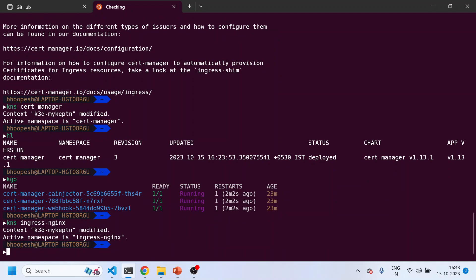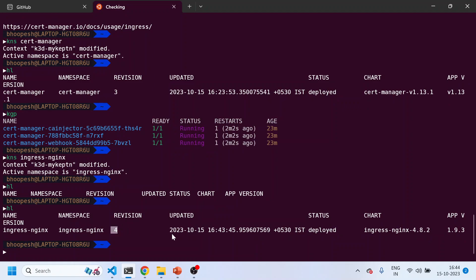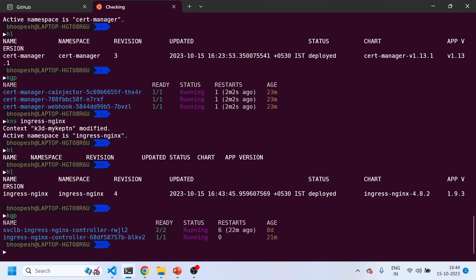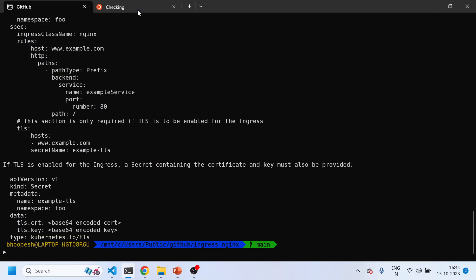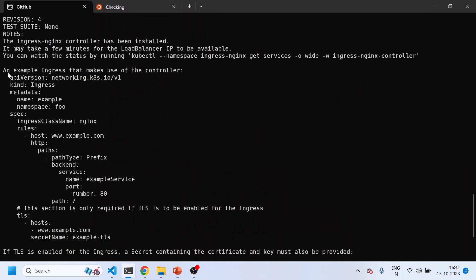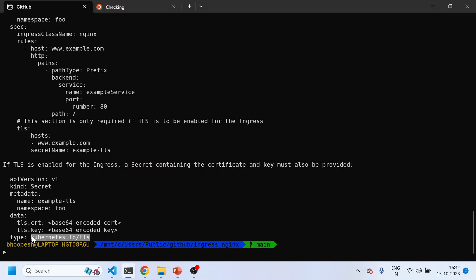The ingress namespace is still installing. You can see the revision has been incremented — today's date is the 15th of October with a 16:43 timestamp. The pod is successfully running. The load balancer is created, responsible for receiving all traffic from the outside world. We'll use this Ingress Controller to route traffic to our Grafana endpoint. The Ingress Controller is installed, and you can see this is the Ingress rule we need to create along with the associated TLS secret.